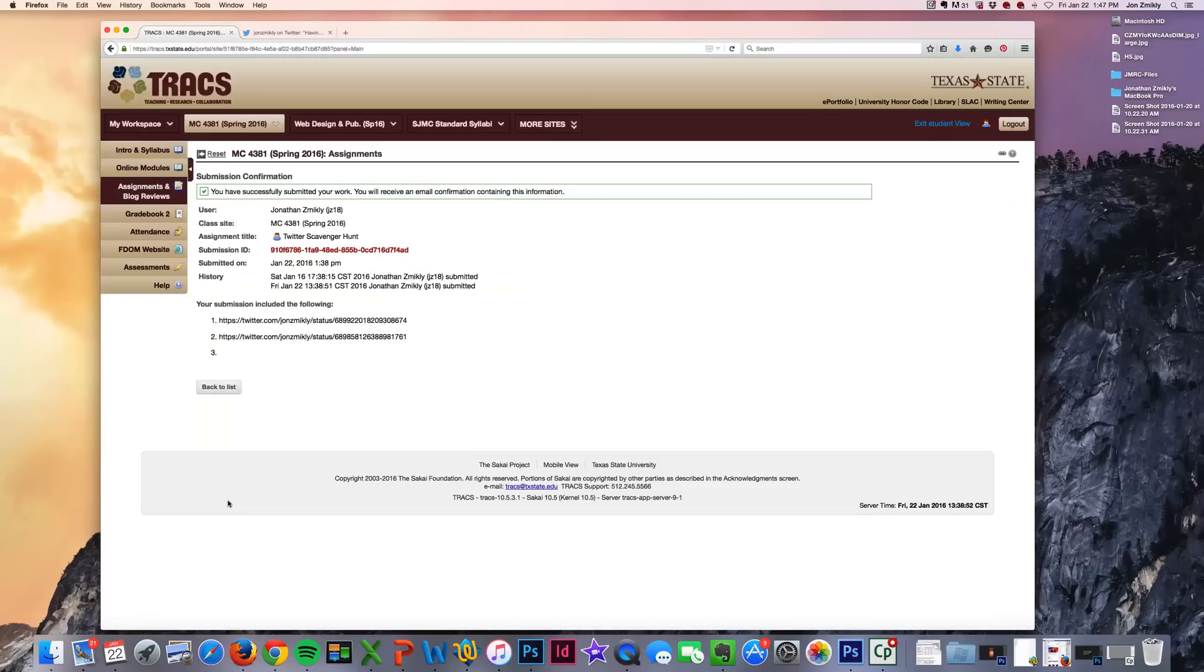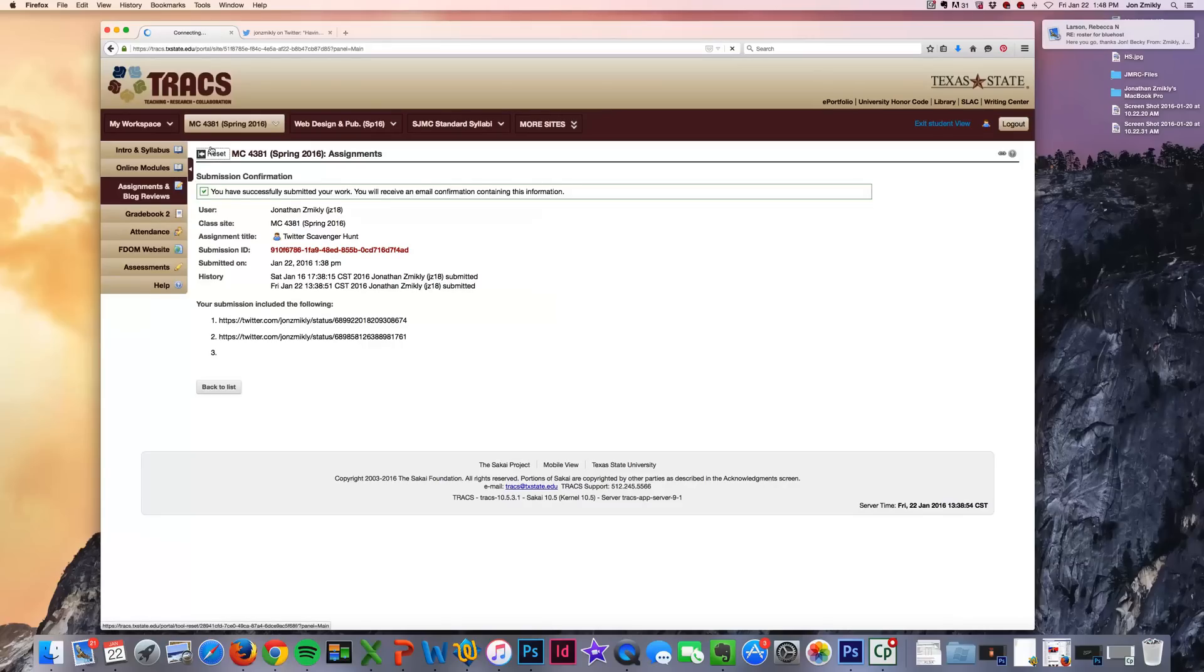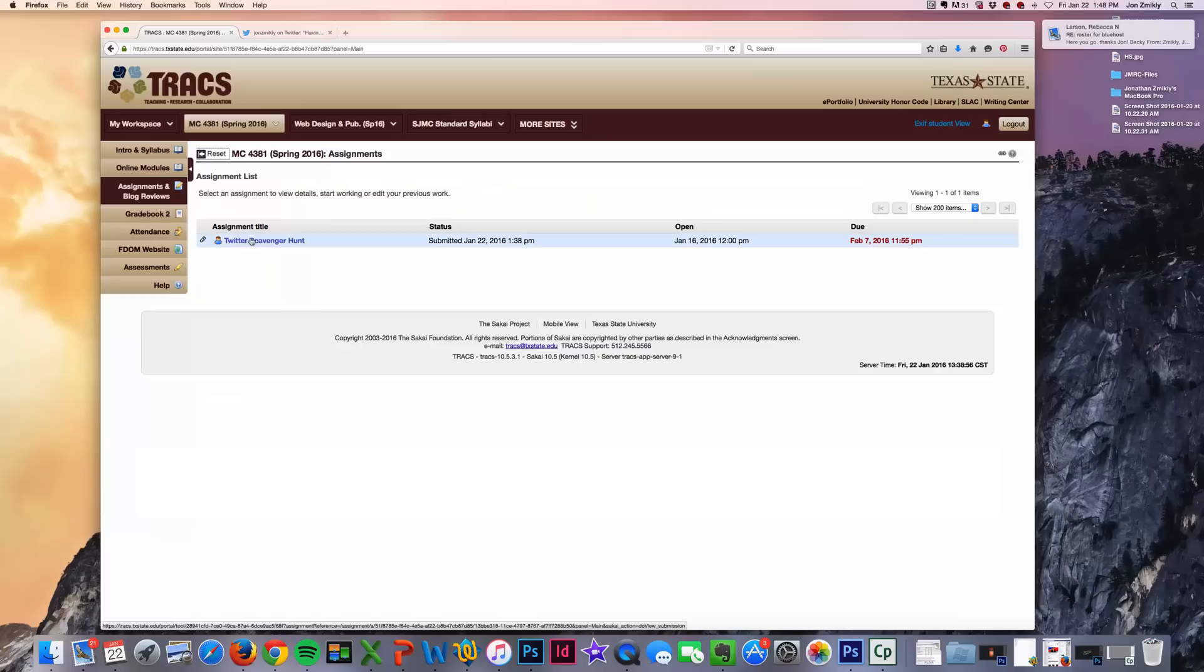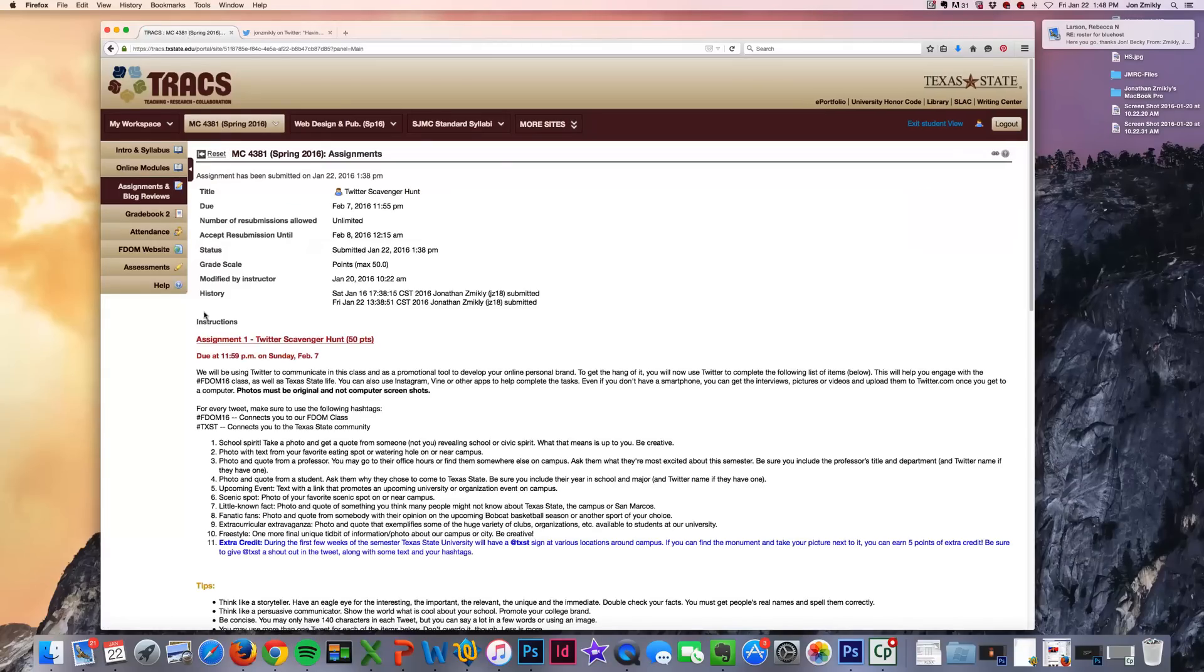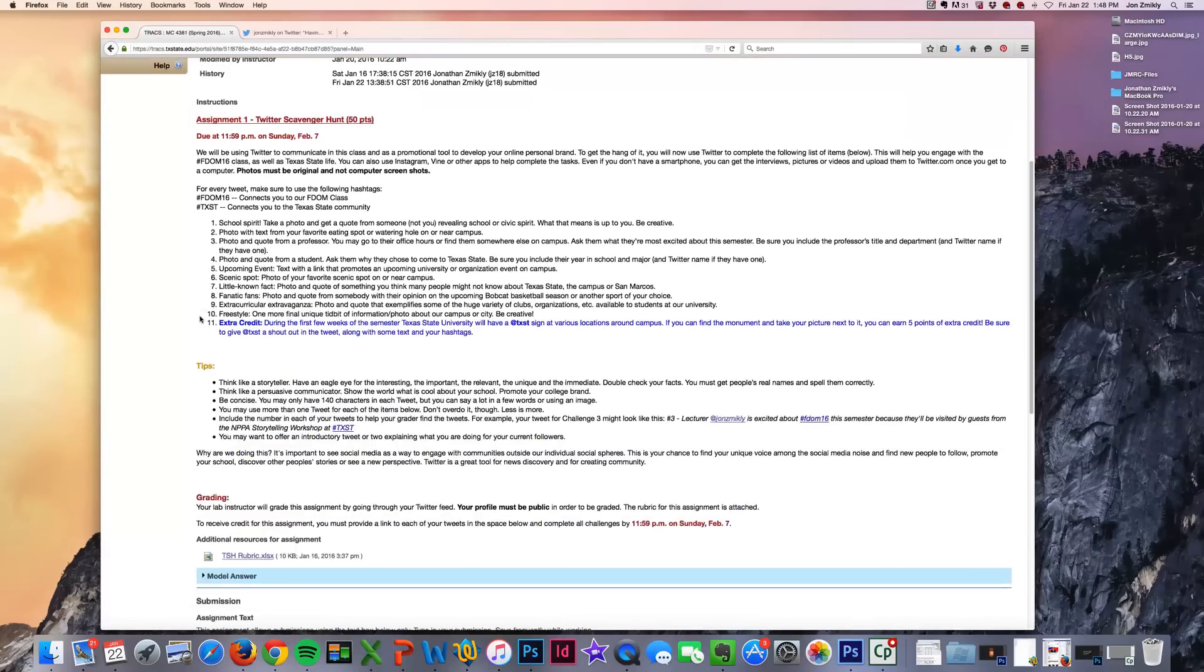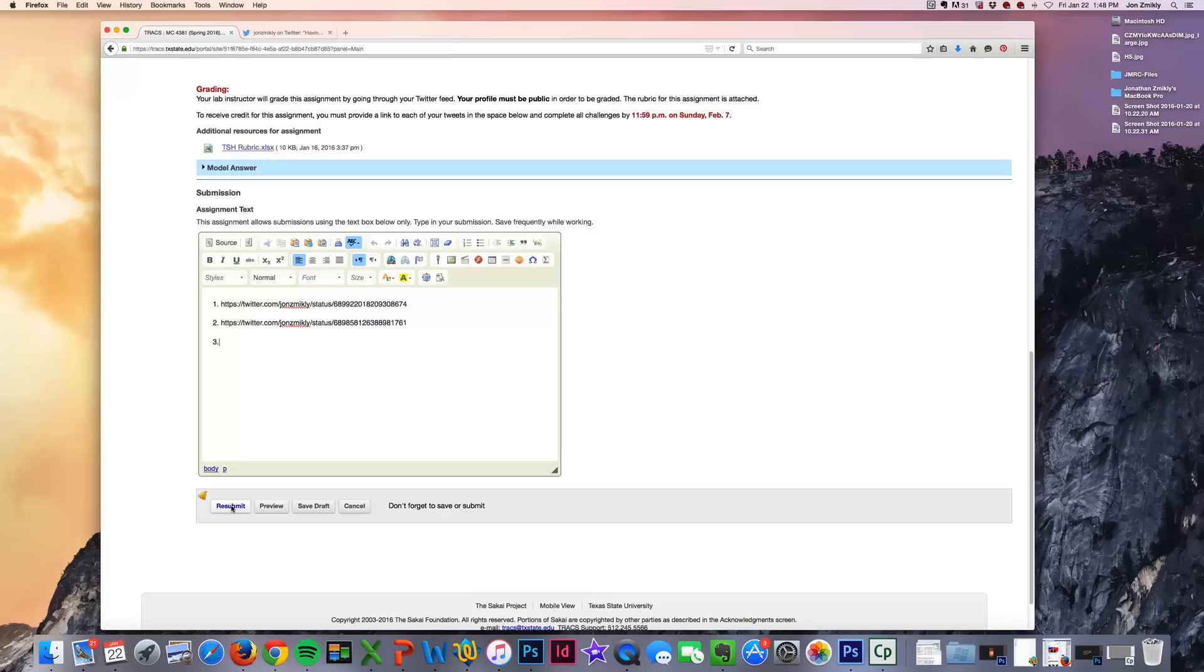But if you made a mistake, you can always go back in and then you can resubmit if you need to. You can update whatever you had posted in the past and you can edit that and then it will say resubmit. You can resubmit as many times as you need to before the deadline.